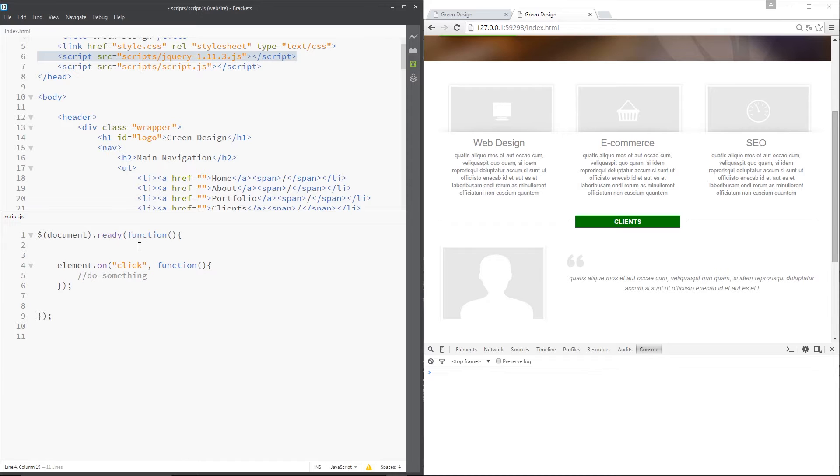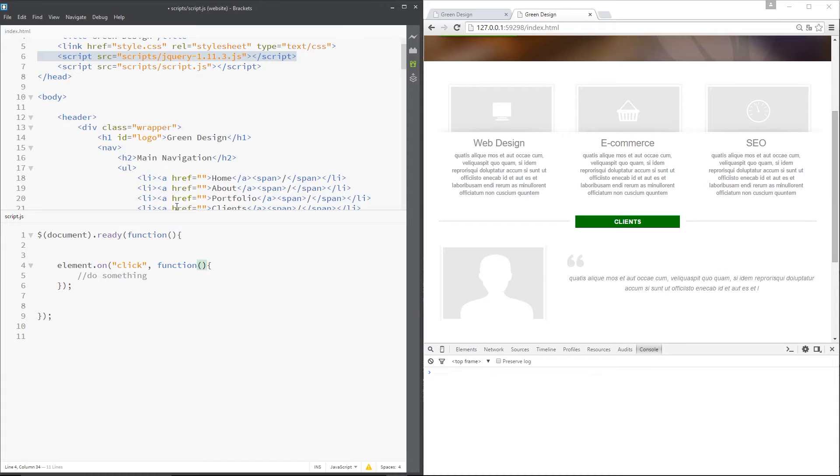Now then, jQuery passes through an event object to your callback function right here if you want it to. And we can use that event object to gather information about that particular event. Such as, for example, the position on the screen where that event happened. Or maybe the type of event that occurred.